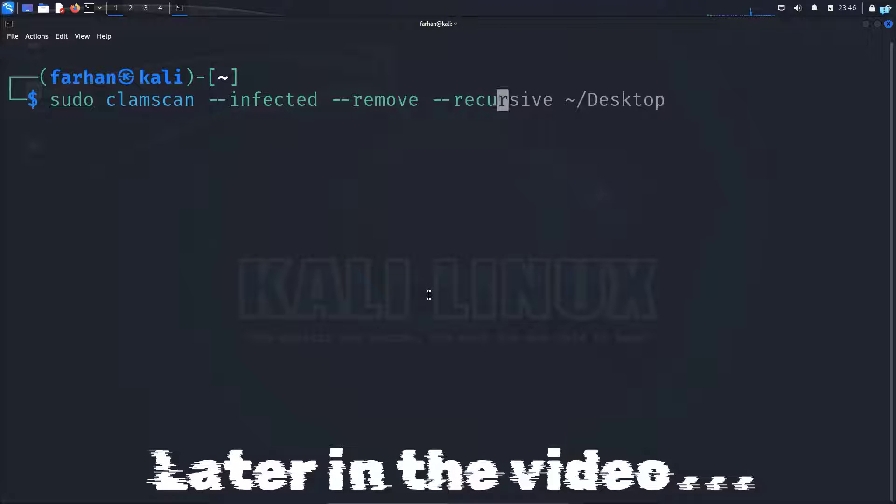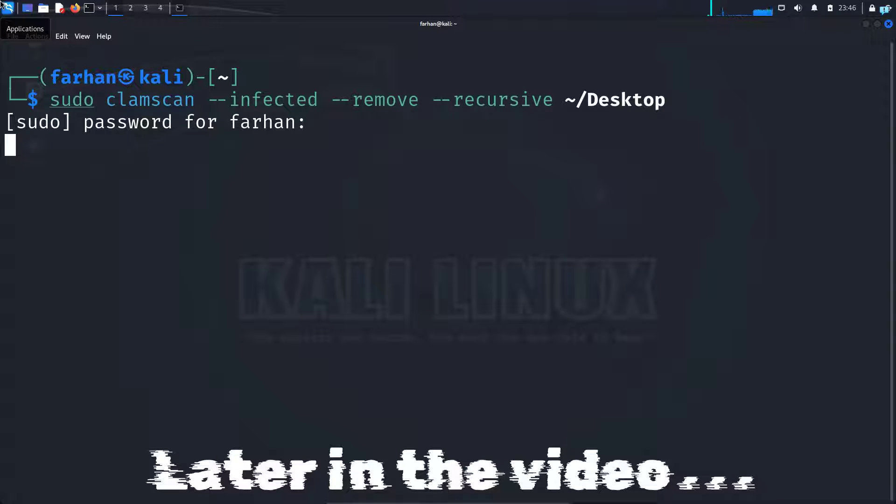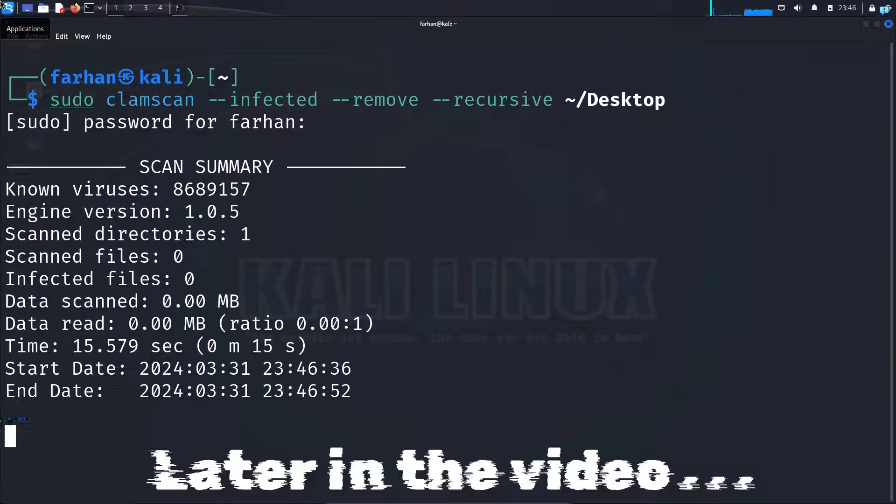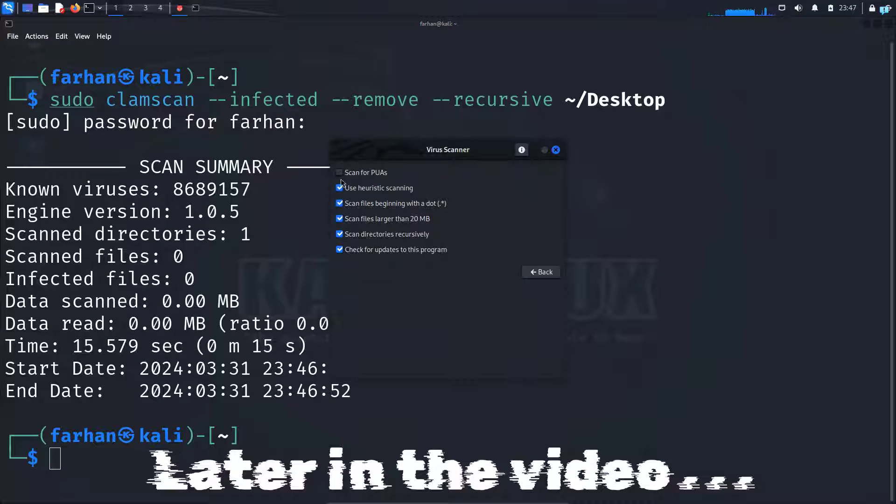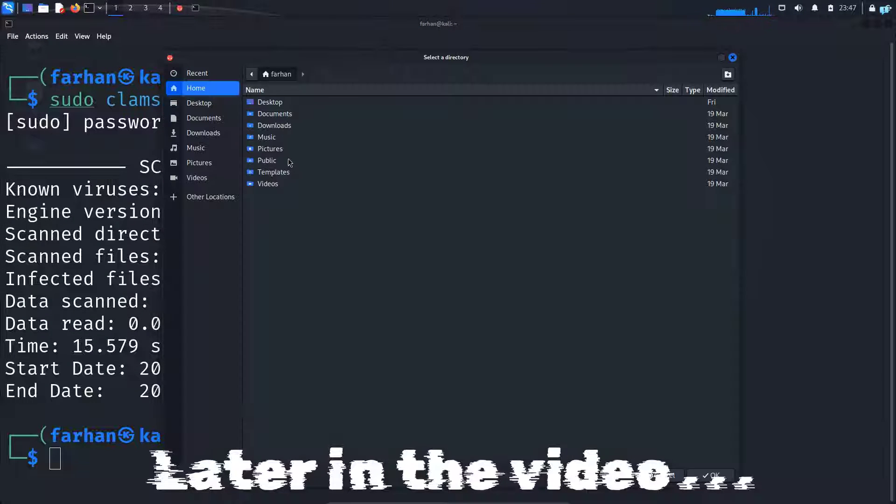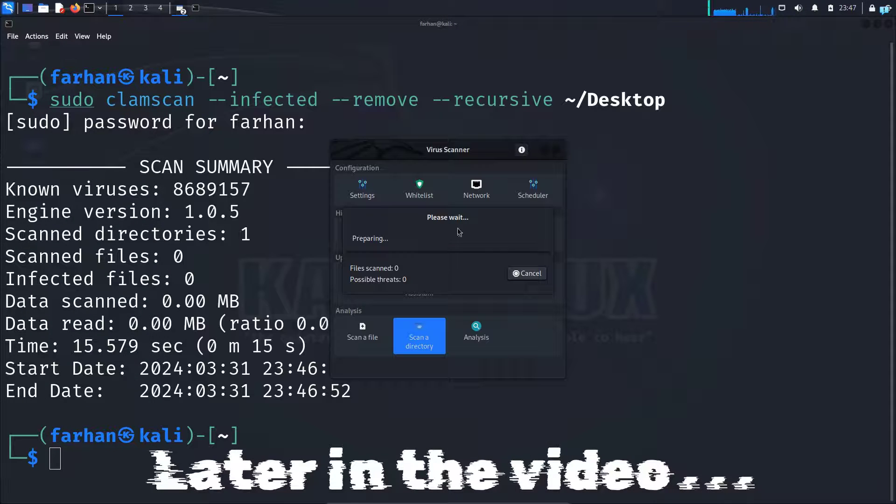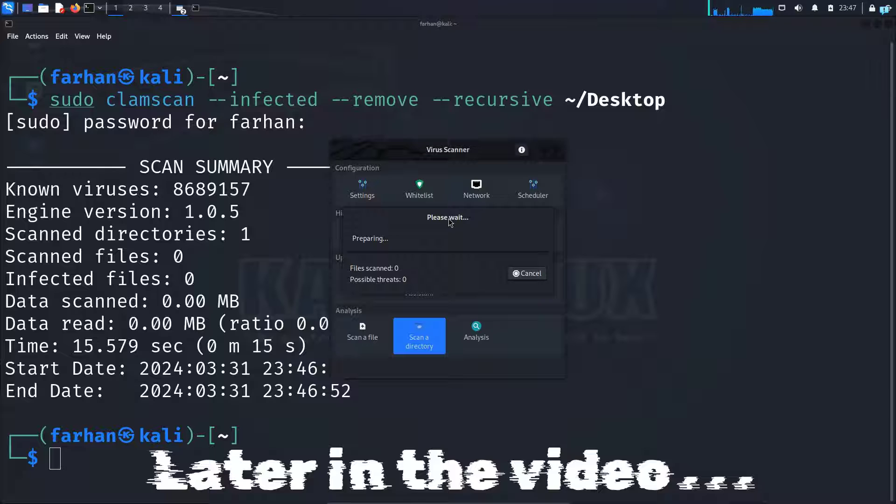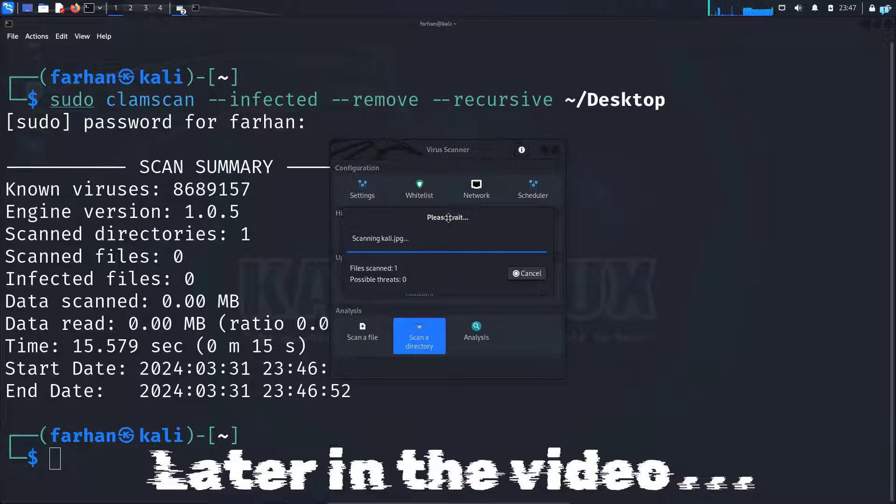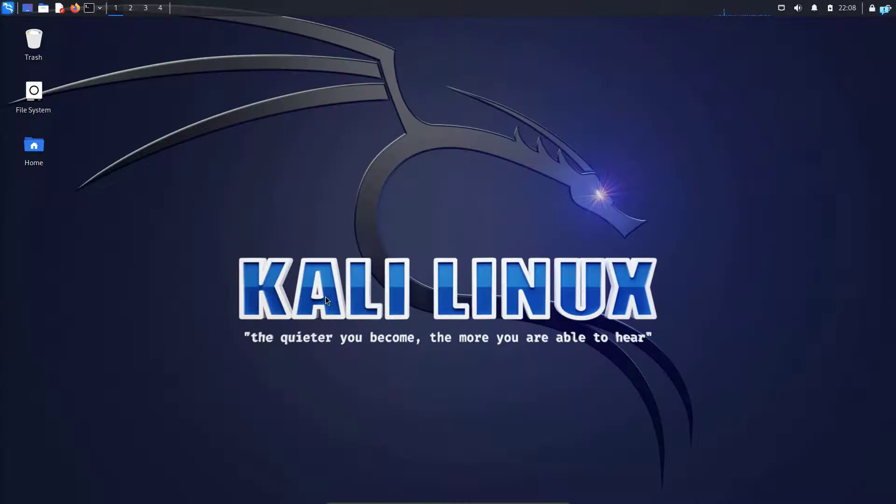In this video we are going to be learning how to install and use a 100% free antivirus on Kali Linux which will help you protect against viruses, malware, or trojans. Now I am using Kali Linux but the process is similar for any other Linux distribution. So let's begin the installation process.